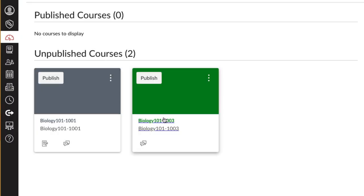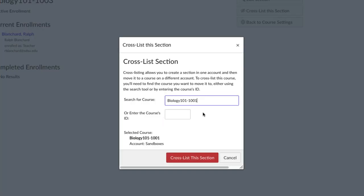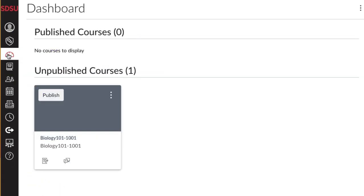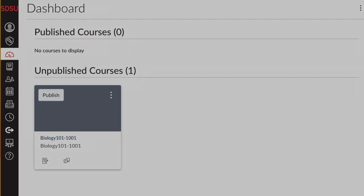Repeat the process for each section to be cross-listed. Once finished, the sections that have been cross-listed will no longer appear on your Canvas dashboard.